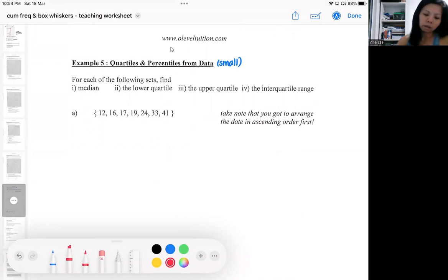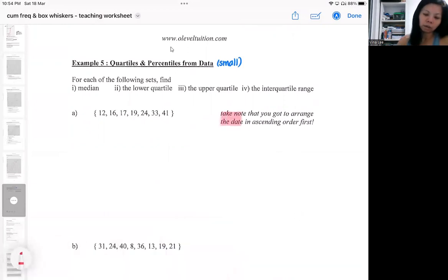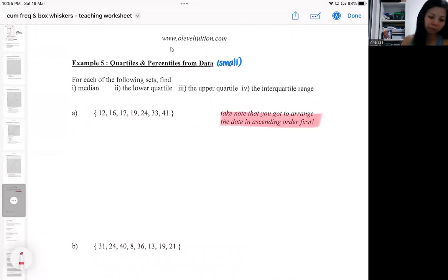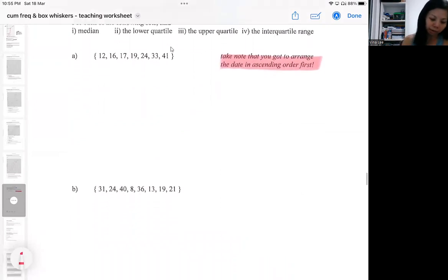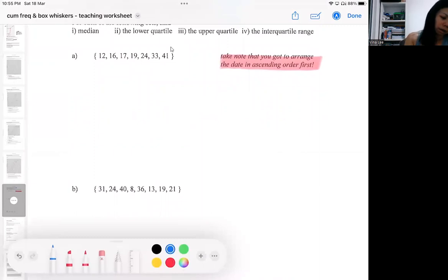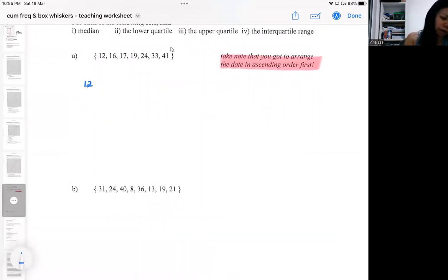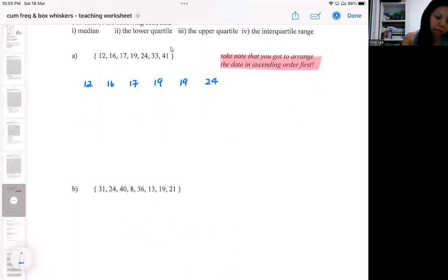The first thing is you need to make sure that you arrange the data from the smallest to the biggest first — that is one of the requirements. A lot of students might forget. This one has already been arranged, from the smallest to the biggest, and you have an odd data set. The number of data is odd, so n equals 7.